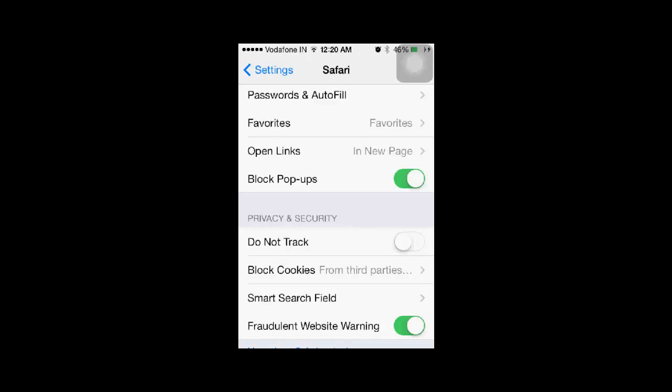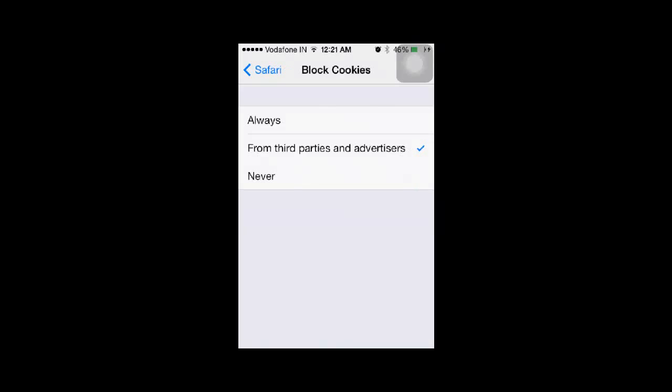Select Never, and now your cookies will not be blocked.